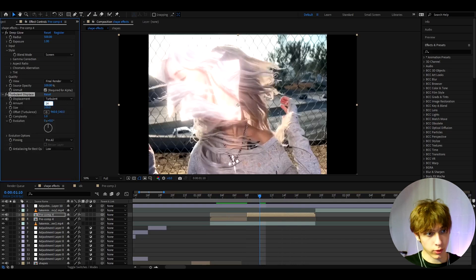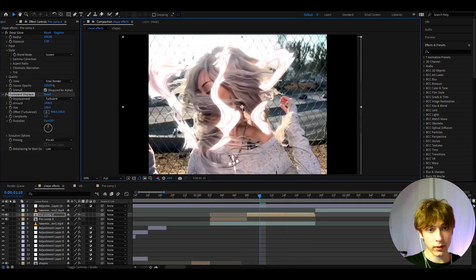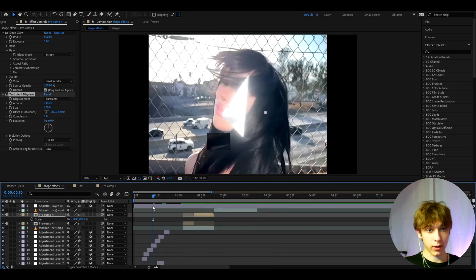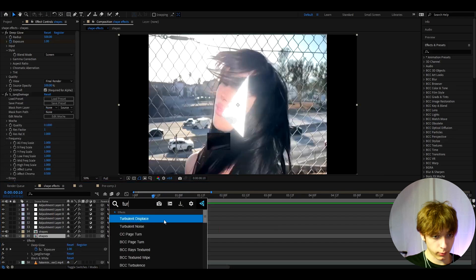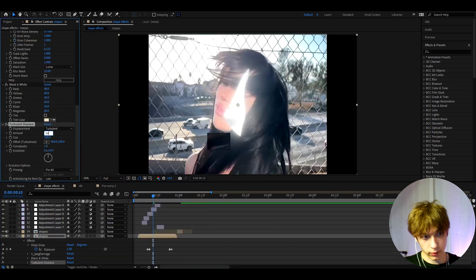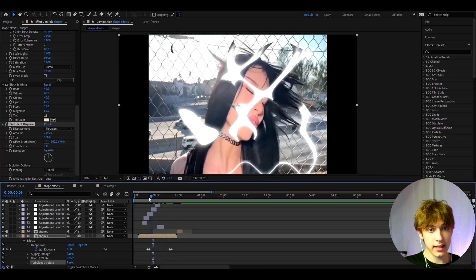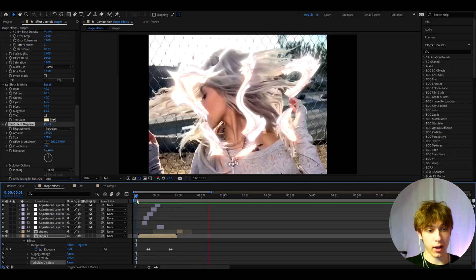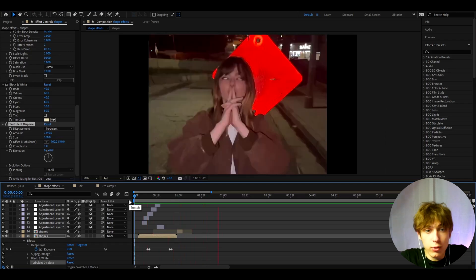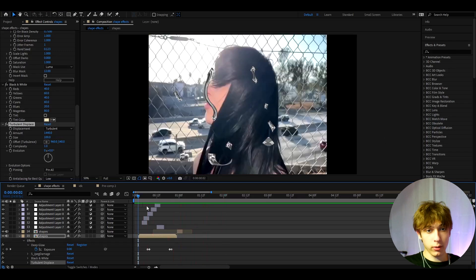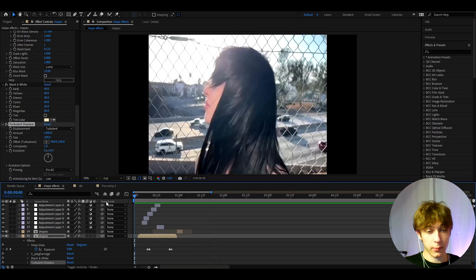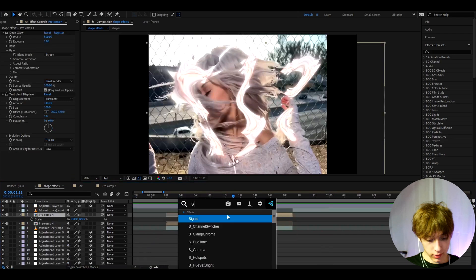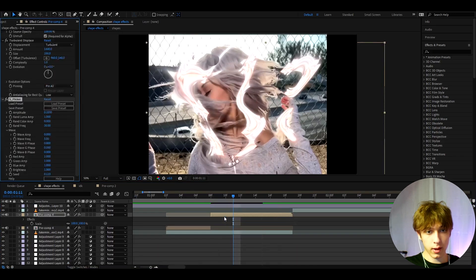With Turbulent Displace, go to the Amount and set it to 1440 — it creates an insane warped effect. You can apply this to any of your shape layers: just add Turbulent Displace, set the amount to 1440, and you get this crazy effect. You can also optionally add S-Flicker below it for a cool flickering look.